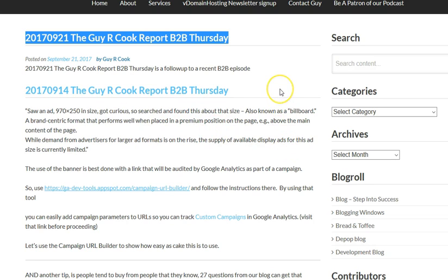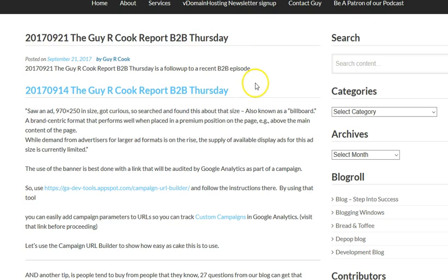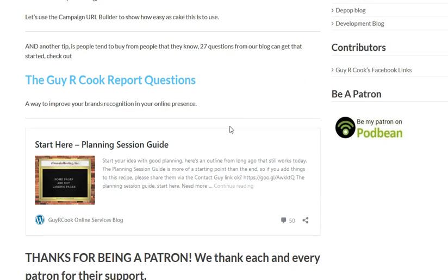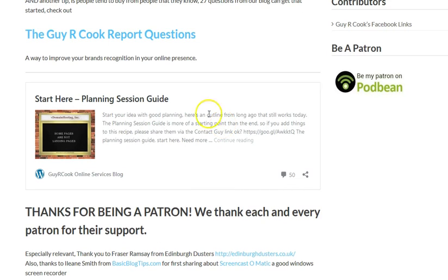Let's go back to the show notes on B2B Thursday for today, September 21st. We've got a number of links in here as we oftentimes do. The Guy R. Cook Report questions — pick five of those, follow the instructions, and we'll do an interview. Make your company more transparent, because basically people buy from people they know. The more they know about you — maybe they don't know that you like to fly fish — so they go, well, there are a lot of web developers, but this guy fly fishes, I fly fish, so we can talk about fishing. Planning session guide — take a look in there for the brain food you're going to need. Good websites are born from good plans.